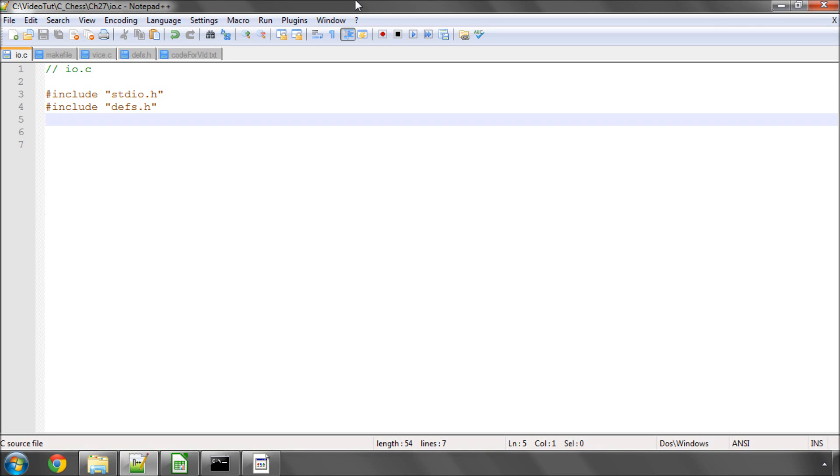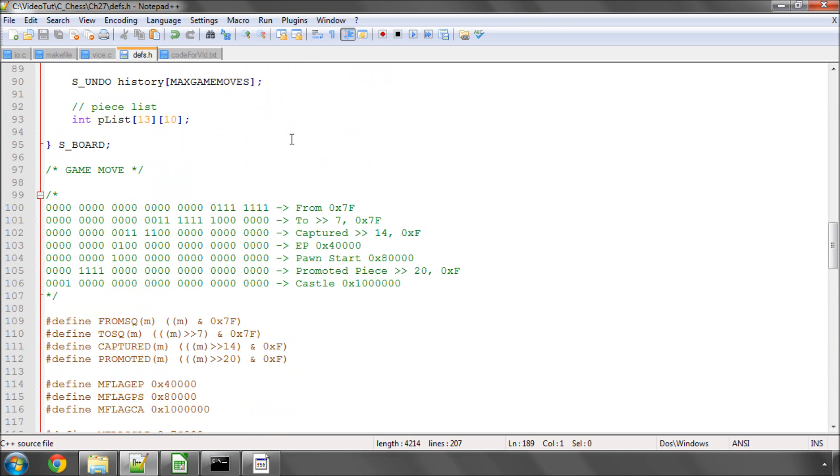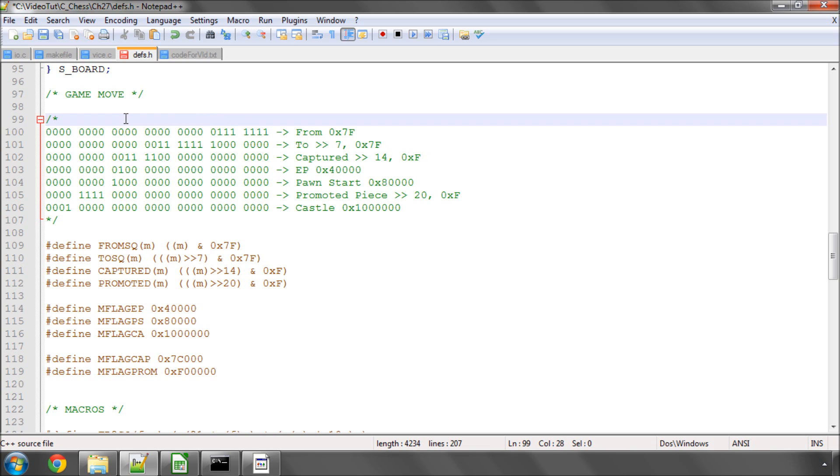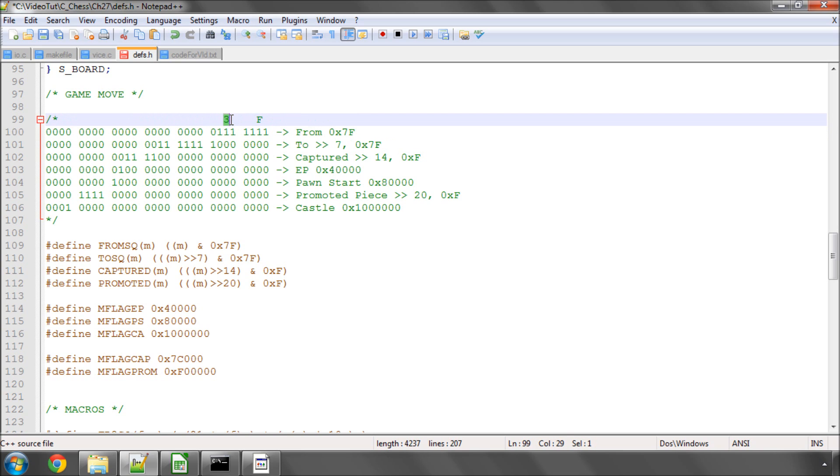Hello and welcome to the 27th video in this series on programming a chess engine in C. Last video, we looked at the move structure, and unfortunately I made a glaring mistake here. When I was talking about the hexadecimal values, for some unknown reason, I said that these values here represented a 3, and this then an F, which is correct. Well, of course, this is supposed to be a 7, so this should be 0x7F.